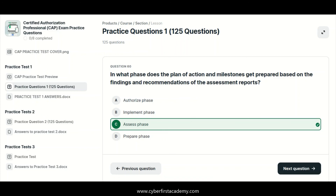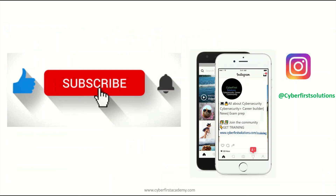I hope you found this helpful. If you're looking for more questions on the CAP exam, I would highly suggest that you purchase the Certified Authorization Professional CAP exam practice questions — there's a total of 625 questions, especially for those planning to take the exam. Don't forget to subscribe and like. We're also on Instagram at Cyber First Solutions.